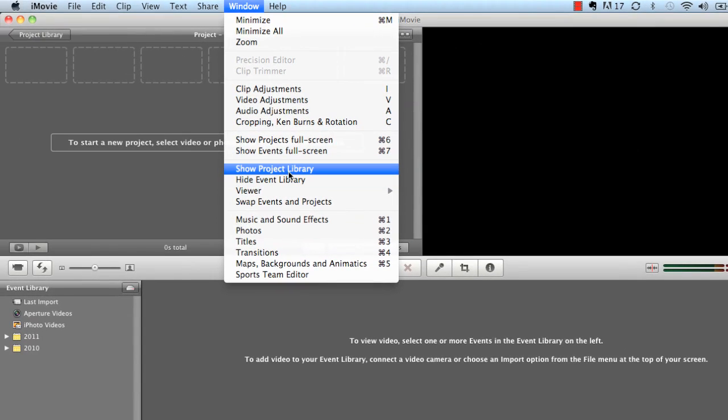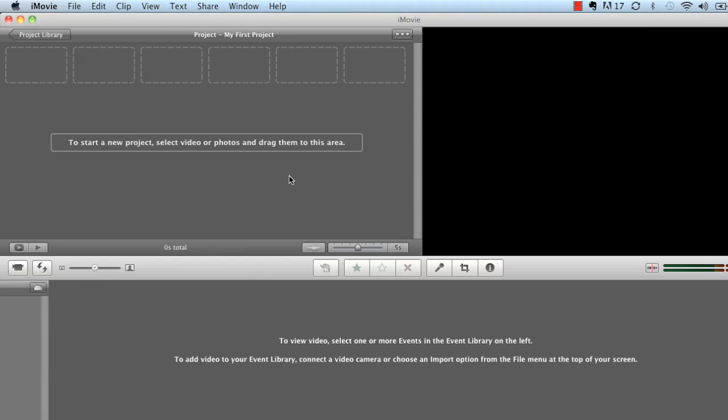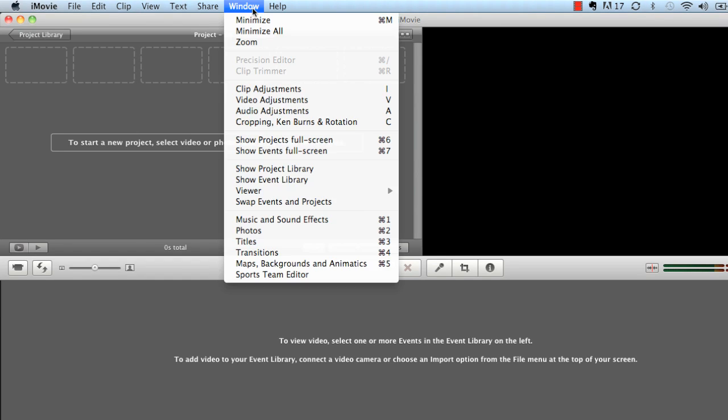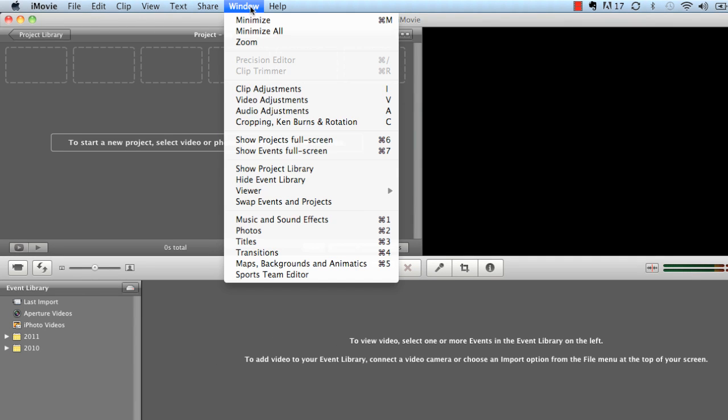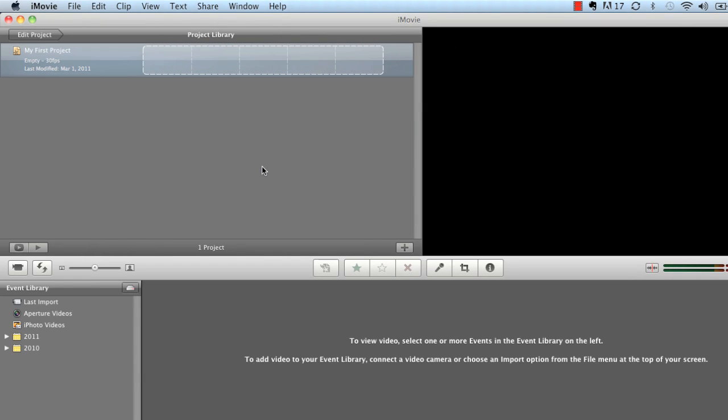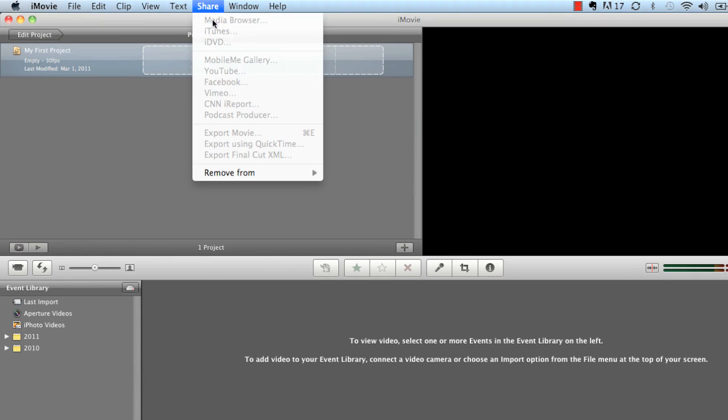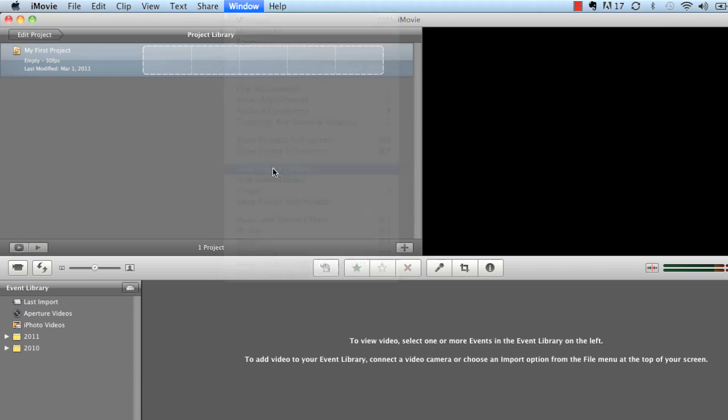And here in the window, it allows you to kind of manipulate certain things in here and see certain things inside of your window. It also helps you organize your event library as well. You can hide it by just clicking that and it's gone. Or I can go to Window and Show Event Library. I can go to Window and Show Project Library. Or I can, you know, boom. That just shows me my Project Library. Or I can hide it.